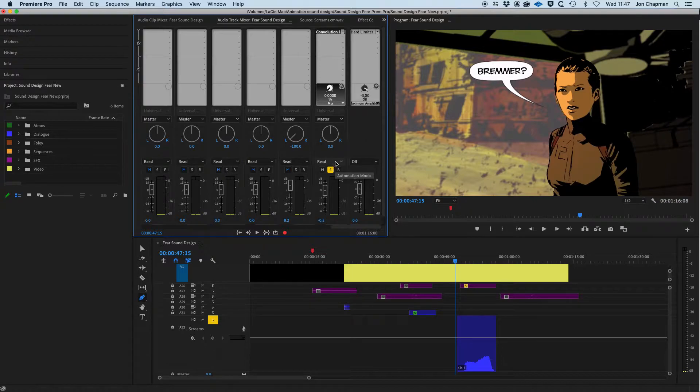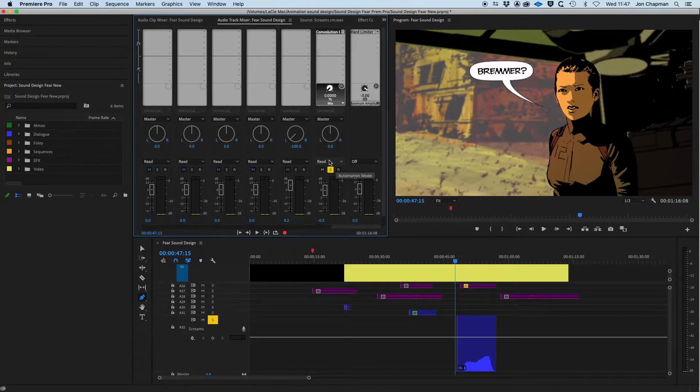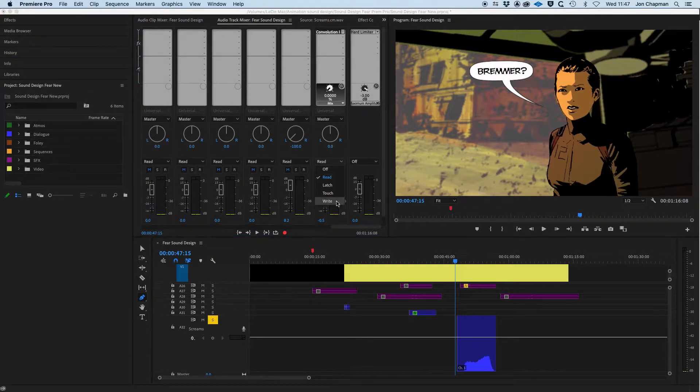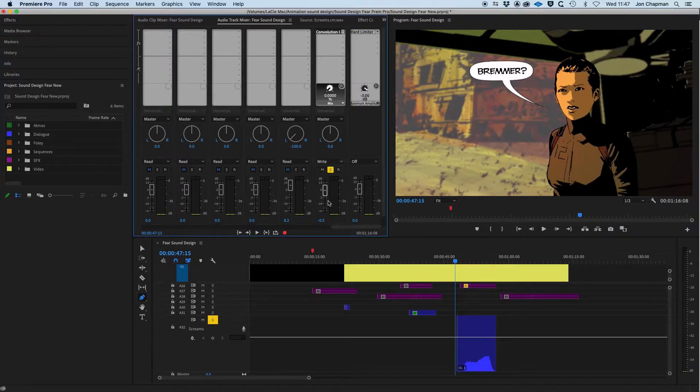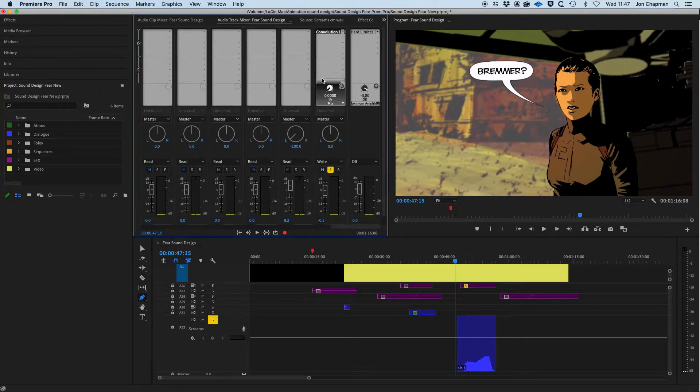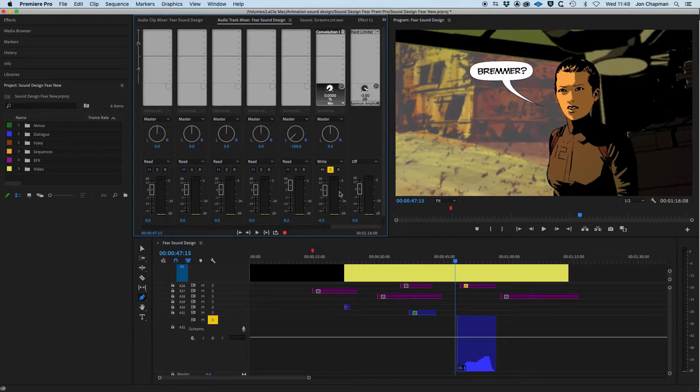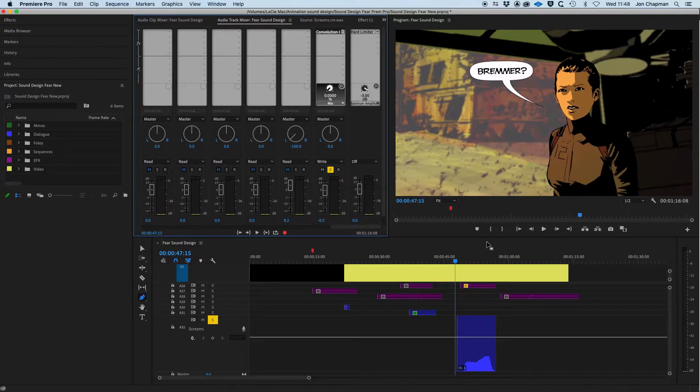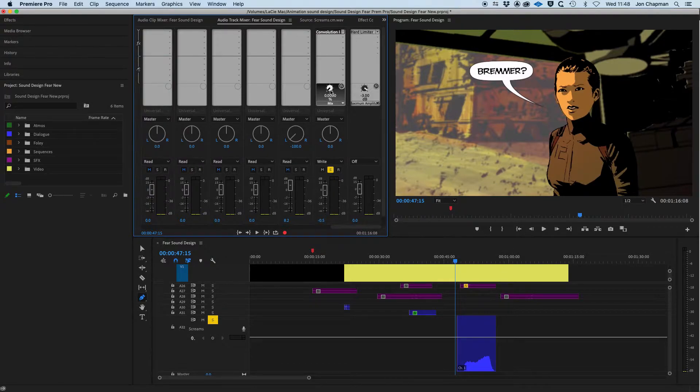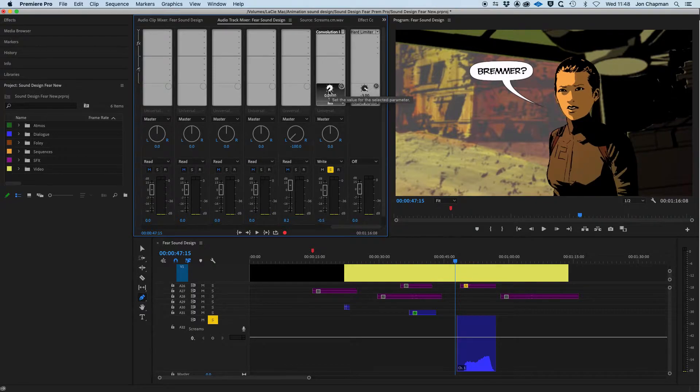You can actually record the automation by moving the dial on screen yourself. But to do that, you need to be in the correct automation mode. So for this track that we're in now, the automation mode is read. If I turn that on, change it to write, then any movements I make with the fader or any of these faders, any of the controls for this track, it will record those and you'll be able to play them back as automation. So let's just have a go at that using this mix dial here as we play the track back.